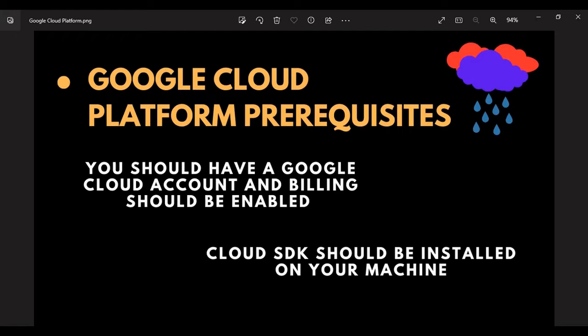They provide you a $300 credit on your free account, which you can use while you are developing your applications for testing purposes — to see how your deployed application would look on the servers. Now I'll play the clip of how you can enable billing on your Google Cloud account.